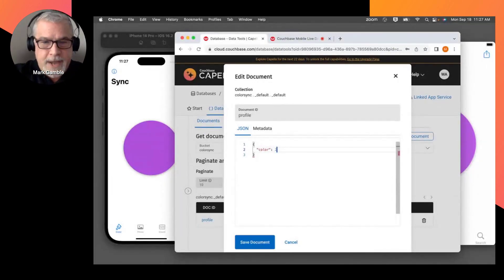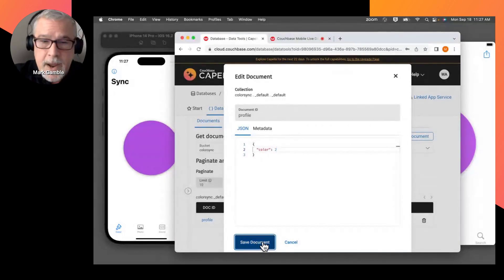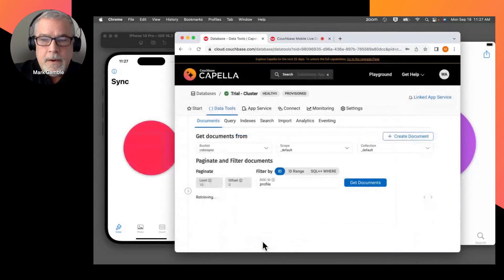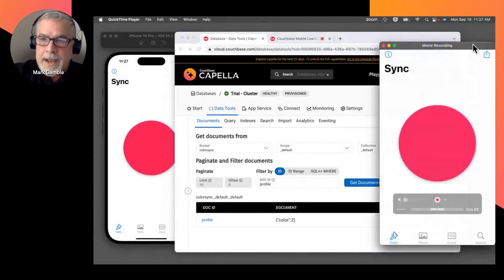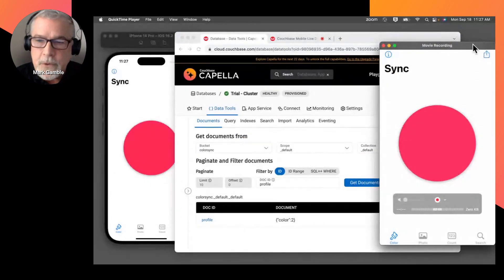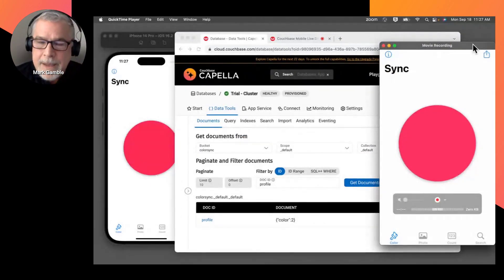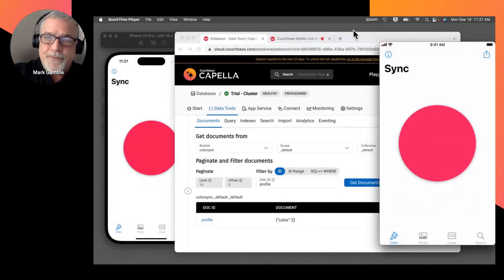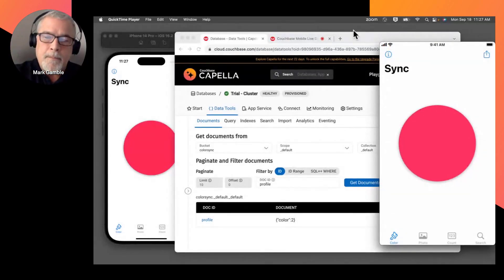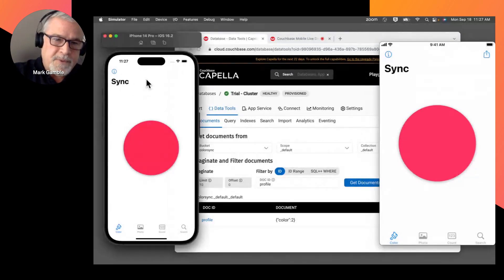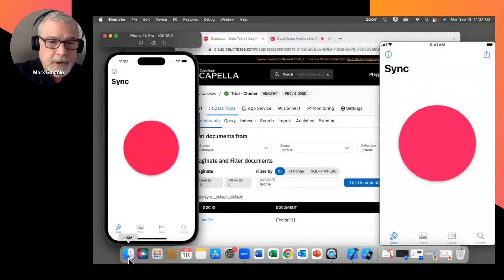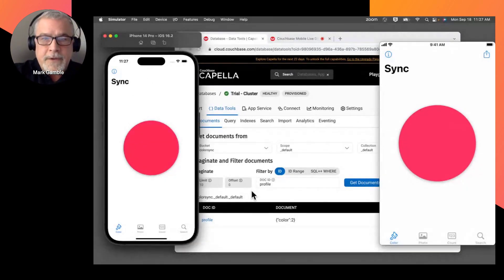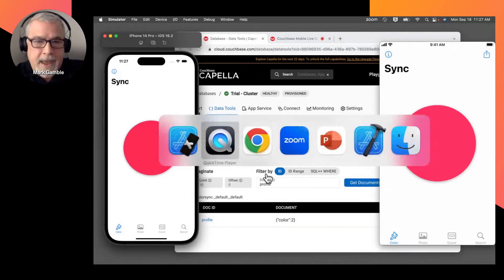But I'm going to change that color here to Couchbase Red. So when we change it, you probably noticed behind the browser view here, we were able to, in fact, change that from the cloud down to my device, which then synchronized with its peer-to-peer device. And it also synchronized, I'm sure, over with Matt.